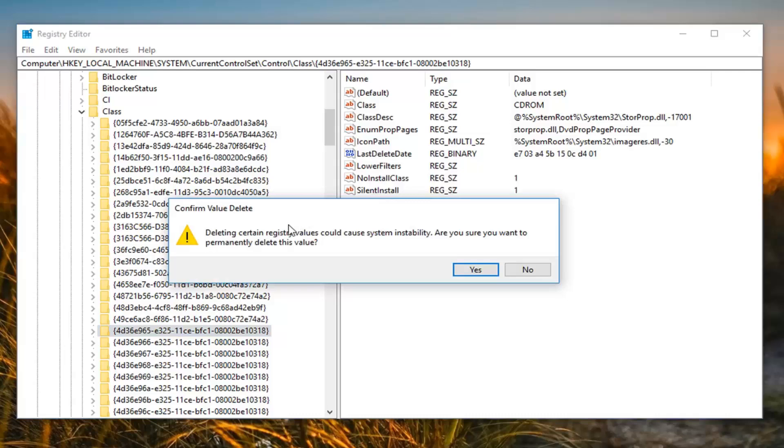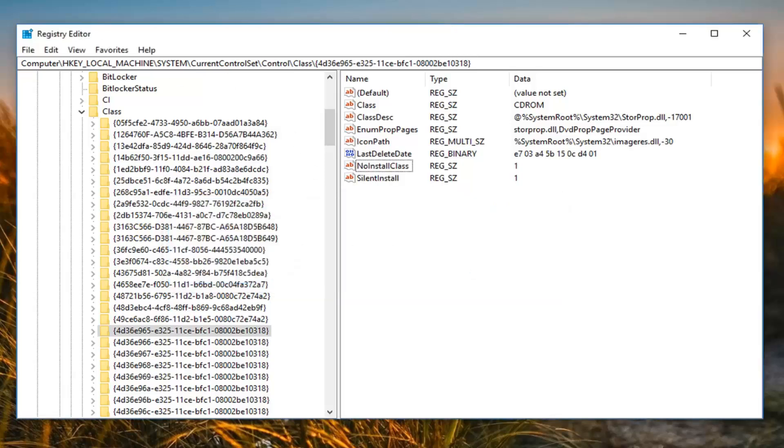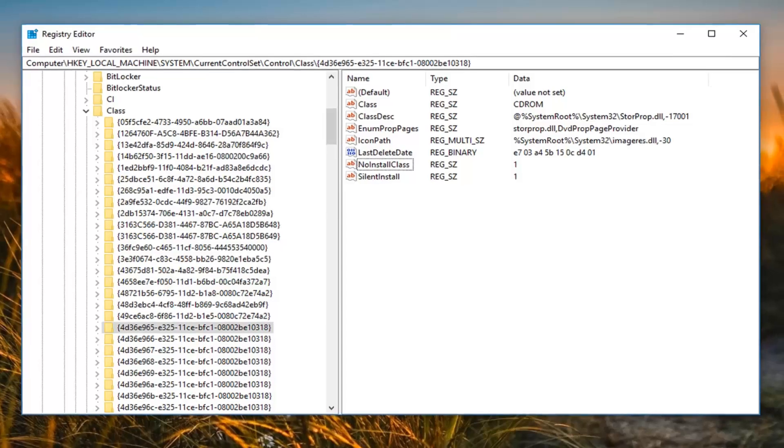It's going to say deleting certain registry values could cause system instability. Are you sure you want to permanently delete this value? You want to left click on yes. So there you go guys. And then I would suggest again restarting your computer.